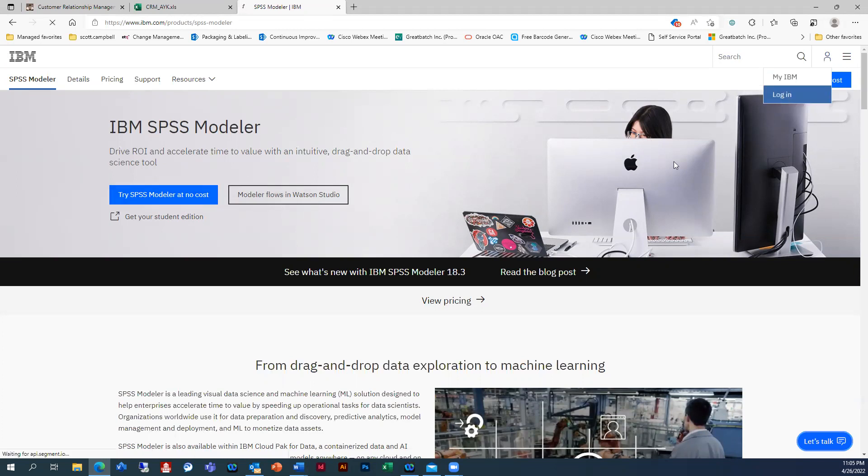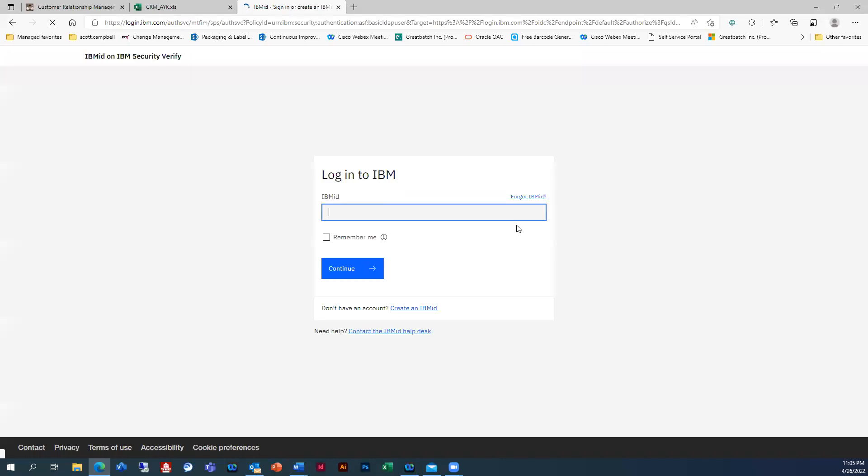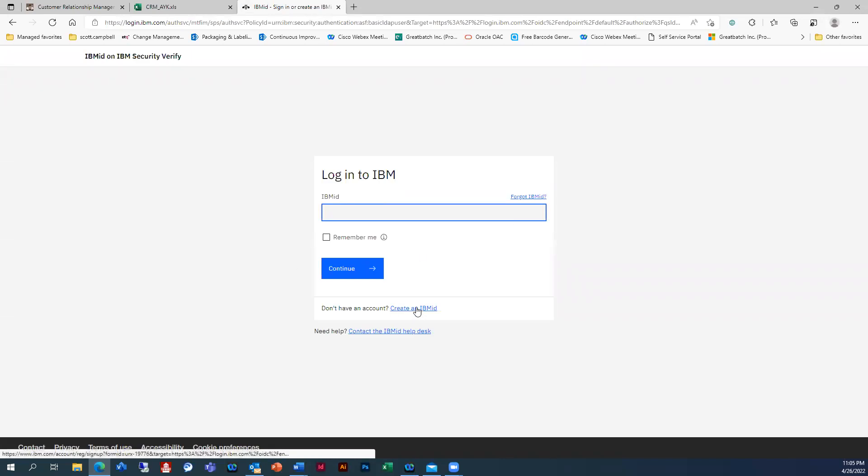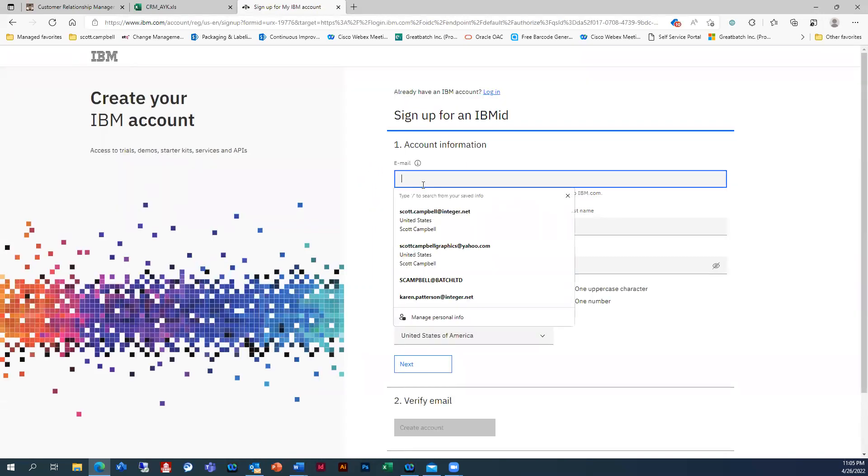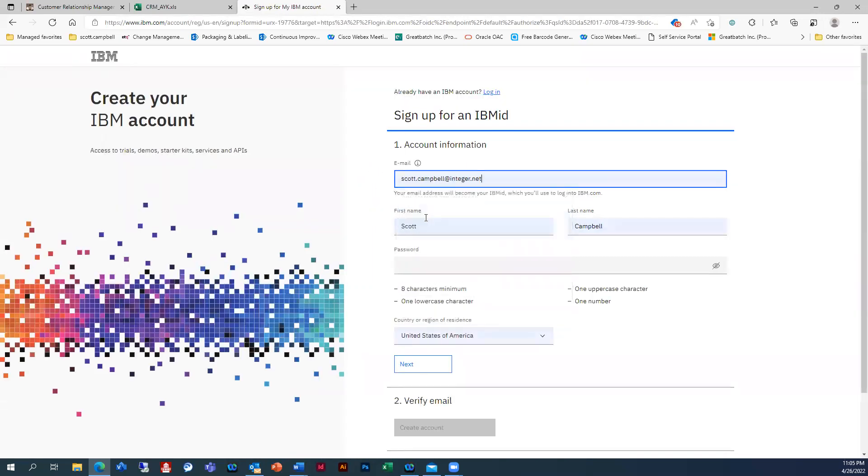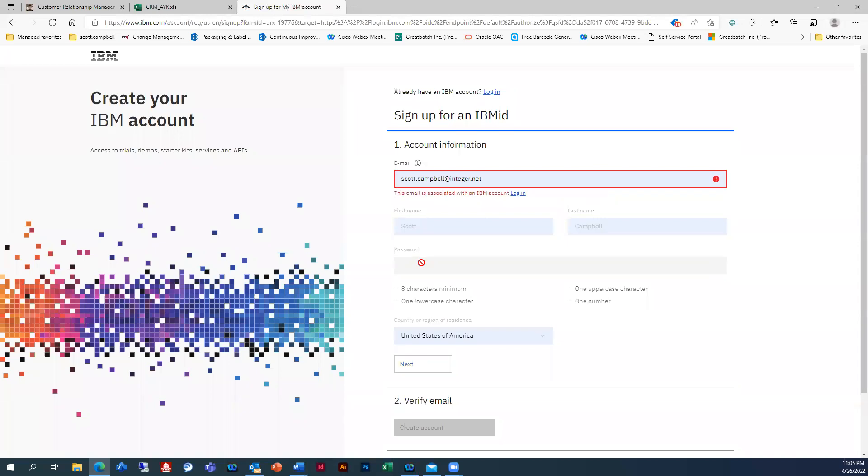So just log in and then create a new account here. And then I'm just going to put my information in. It's going to freak out a little bit just because I already have it set up.